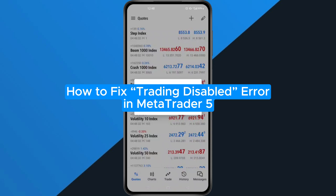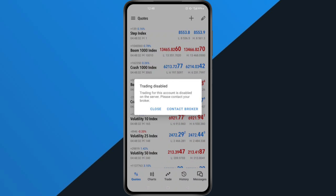How to Fix Trading Disabled Error in MetaTrader 5. Hey everyone, in this quick tutorial, I'm going to show you exactly how to fix the trading disabled error in MetaTrader 5, or MT5. If you're seeing this message when trying to place a trade, don't worry. It's usually caused by a few simple things, and I'll walk you through how to fix them step by step.